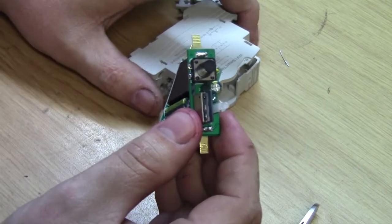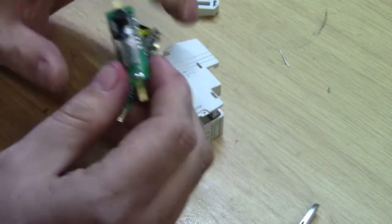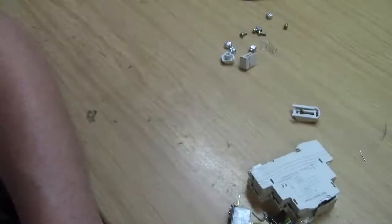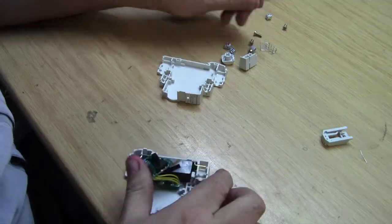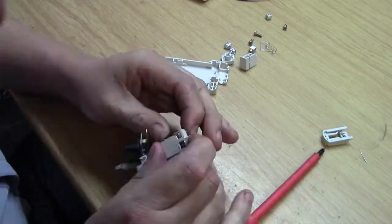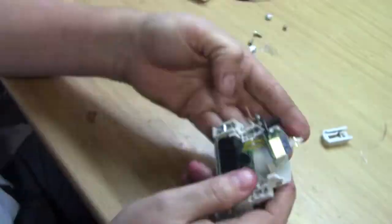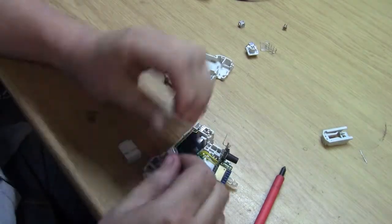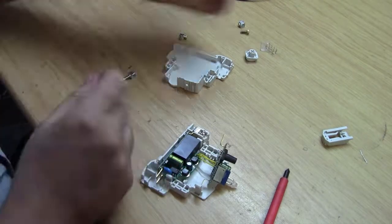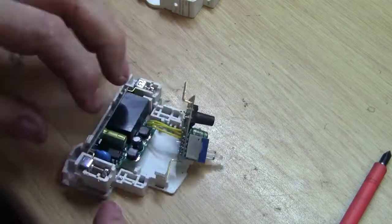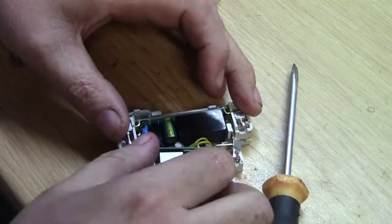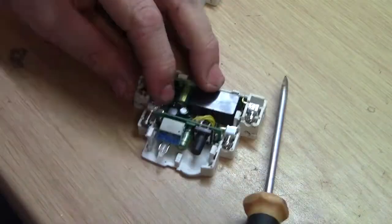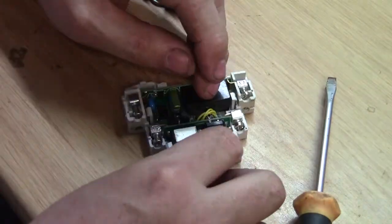So now I get to try and put this back together and see how that goes.